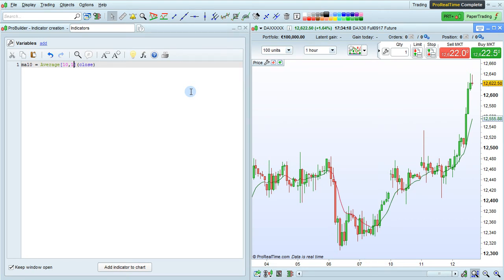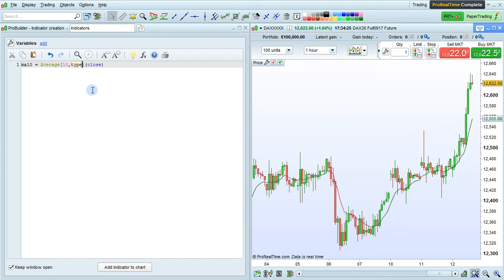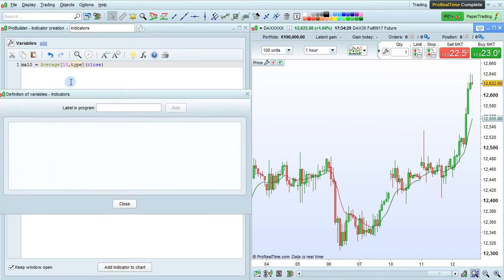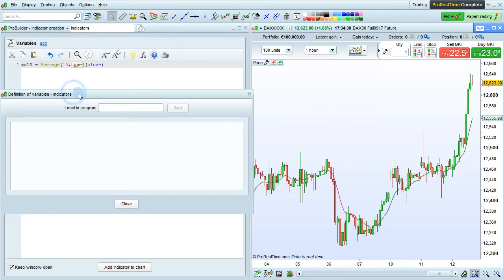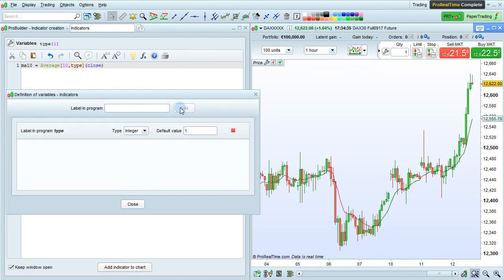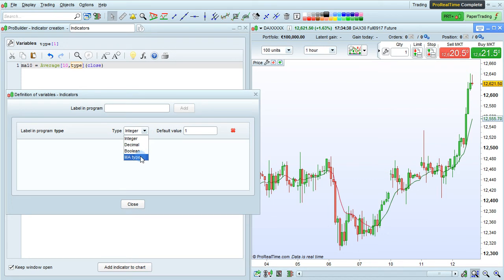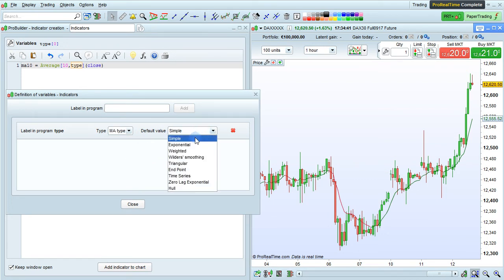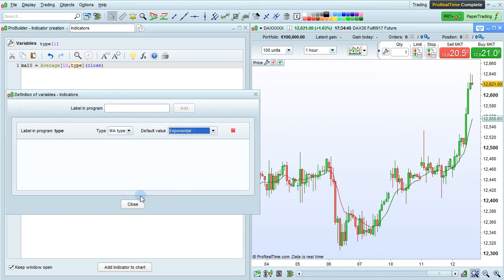But if we want to use a variable instead of a fixed type, we can just enter type here, for example. Then I'm going to click on Add for variables. I'm going to add the variable called type, and I'm going to define it as an MA type variable with a default value of exponential, and then click Close.